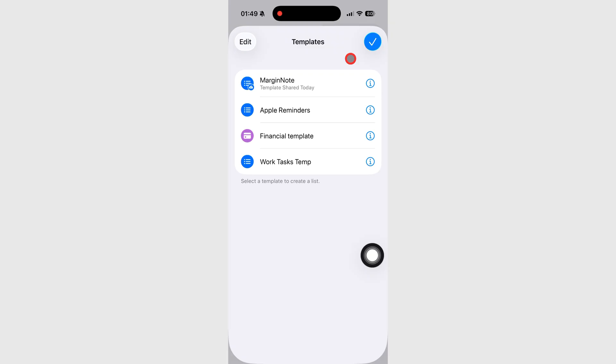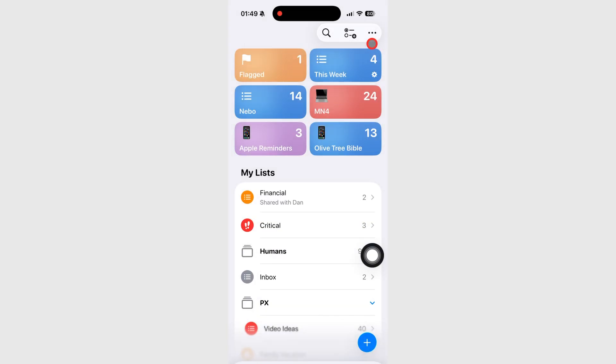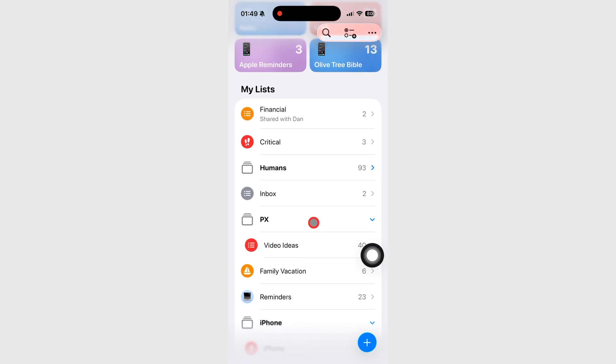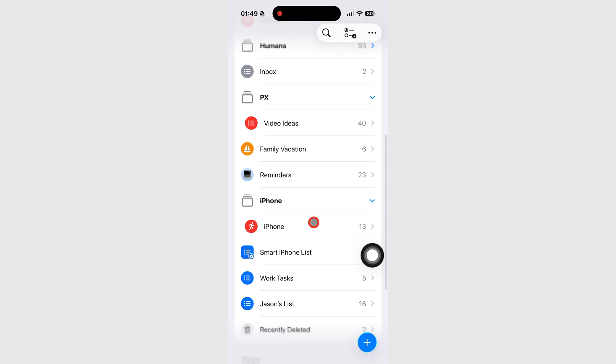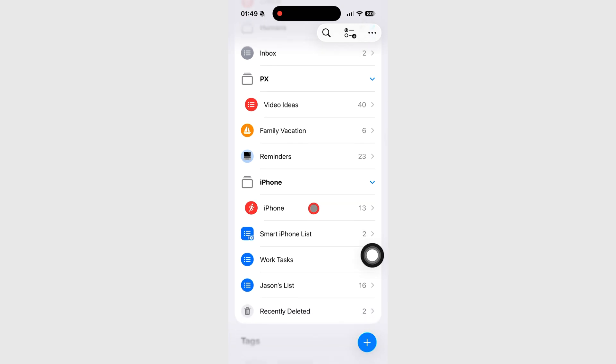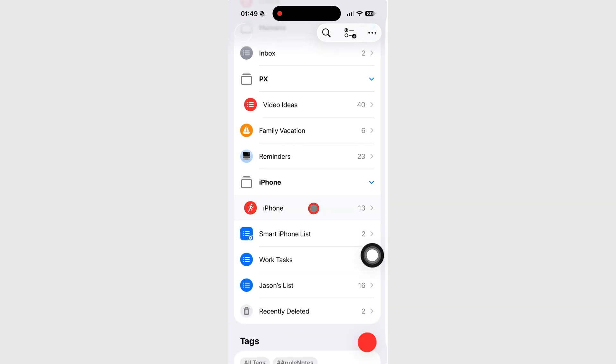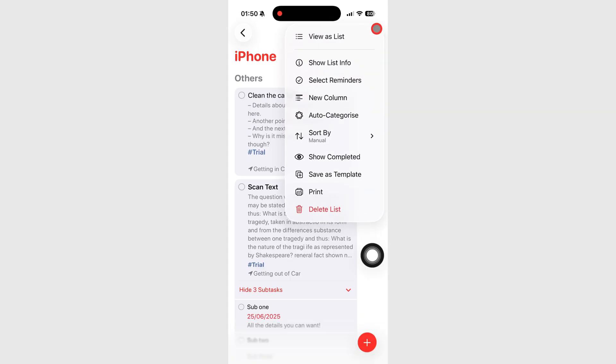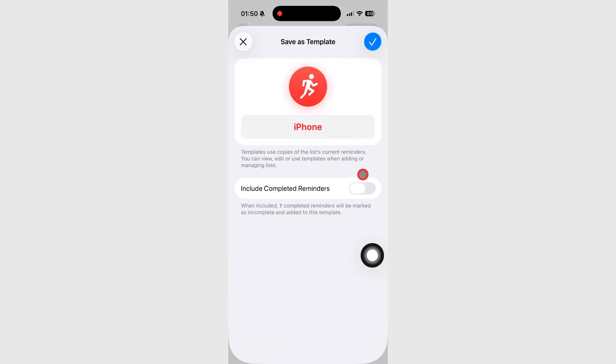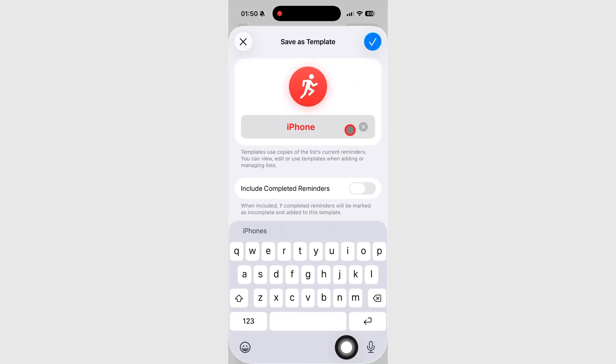Let's start with how to create a template. Open any list, like this phone list that we've been using so far. Tap the three dots icon at the top right corner and choose Save as Template. You can rename it anything you like, and if you want, include completed reminders too.